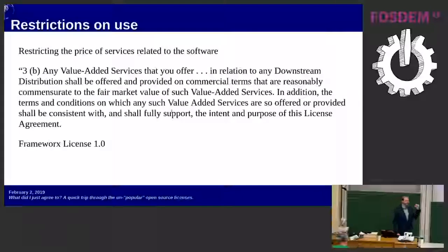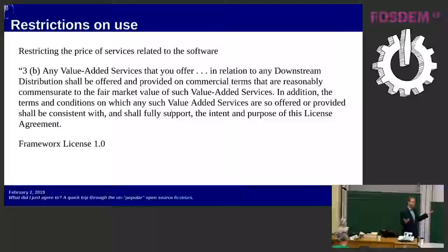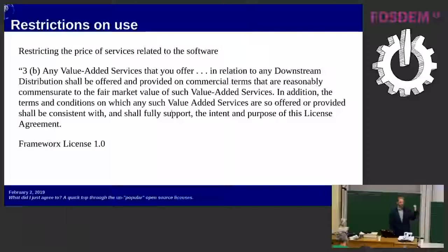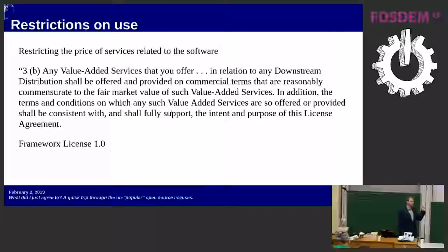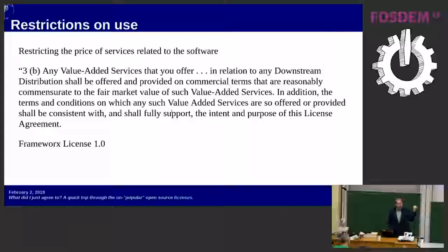One of the things most surprising and concerning to me is restrictions on the use of software. I tend to tell people: open source software is software you can use without any kind of restriction — there might be restrictions on modification or distribution, but you can use it for anything. Well, the Framework's License has restrictions on use: if you're going to provide services around it, they specify how much money you're allowed to charge. It must be a fair market value, which could function as either a cap or a floor — meaning you can't undercut the licensor's prices by giving services away for free. This is an OSI-approved license.